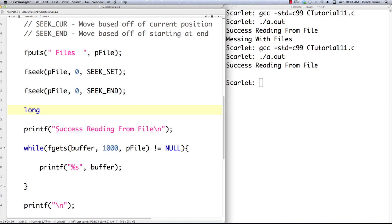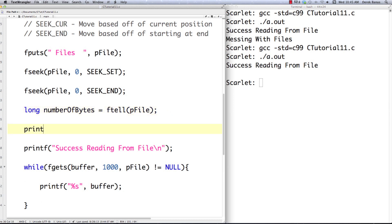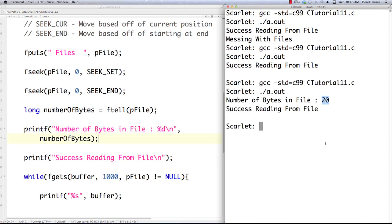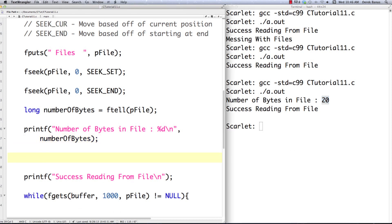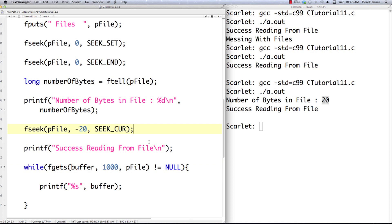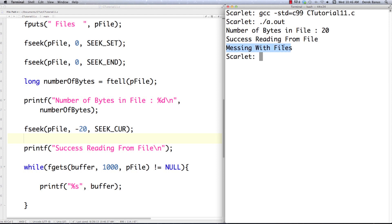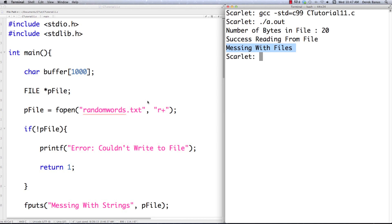Another useful piece of information is how many bytes I am from the beginning of the file. I create a long called number_of_bytes and use the function ftell, passing in the file pointer. Since I already moved the cursor to the end of the file with SEEK_END, ftell tells me how far I am from the beginning — effectively giving me the total number of bytes in the file. I print that out and get 20 bytes. Then to go back to the beginning, I can use fseek with pfile, an offset of negative 20, and SEEK_CUR — and 'messing with files' prints back out on the screen.